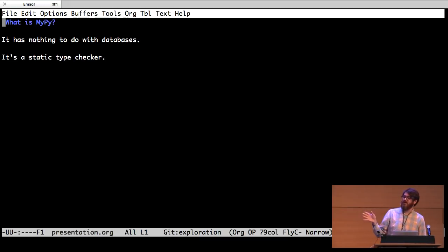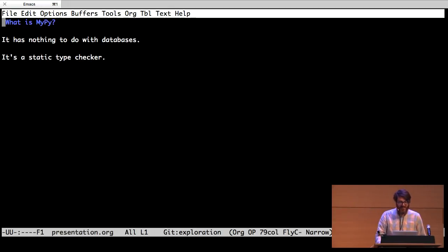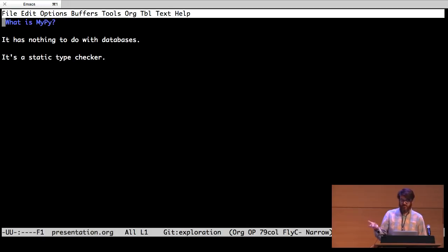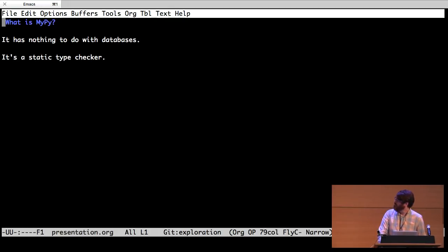Has anybody used MyPy? Mostly on that side of the room, okay. A few people. So it's a static type checker. You can use it to tell if you're doing something wrong in your Python code without actually running your Python code.